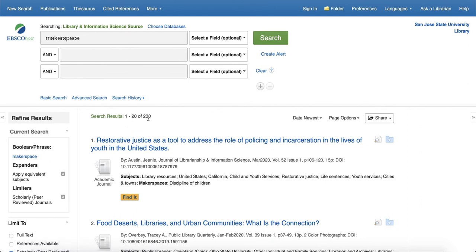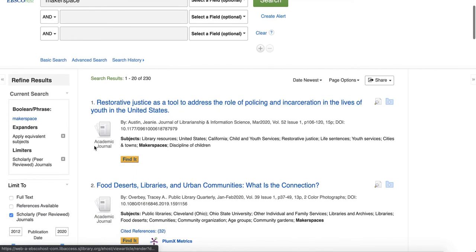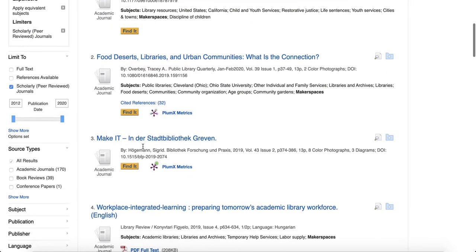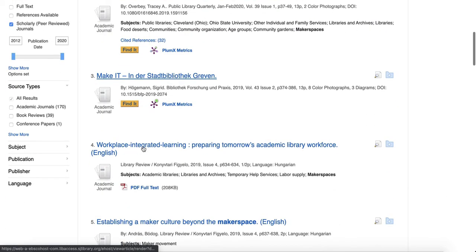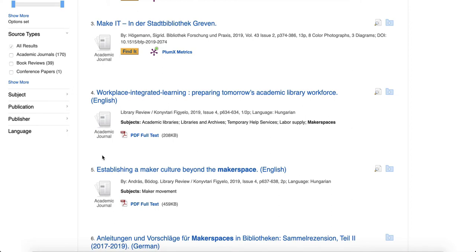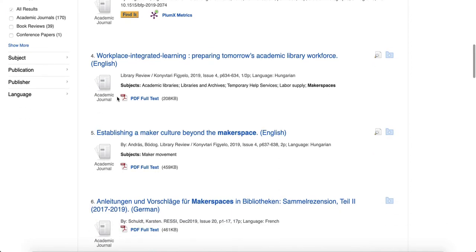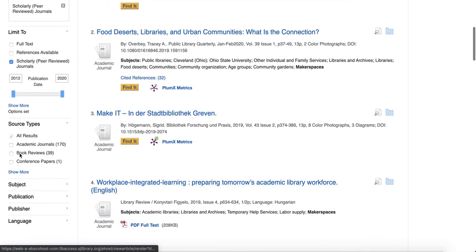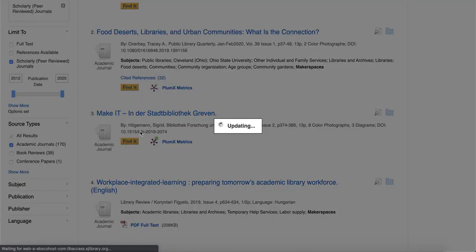That's a healthy number of results, 230. So these are all results that talk about makerspaces. You can limit them further, just limit them to academic journals.